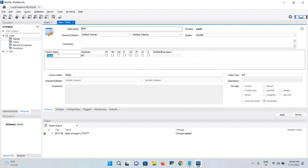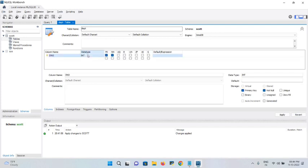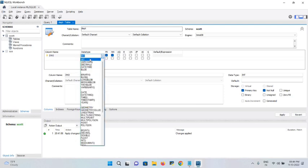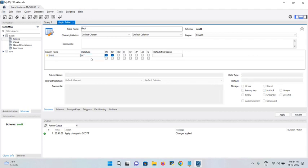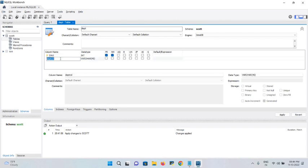Double-click the column name field — it shows predefined values; ignore those and use your own column names. I'll enter 'dno' for department number. The data type is automatically selected; department number should be an integer, and INT is already chosen. It is automatically set as primary key and NOT NULL.